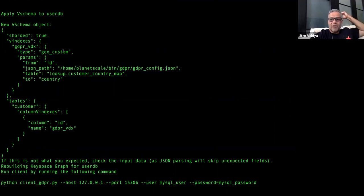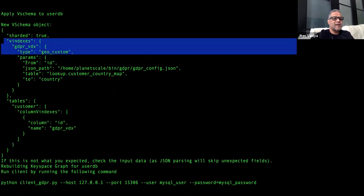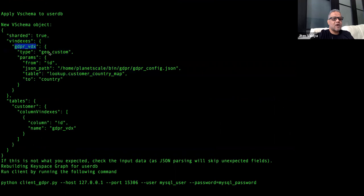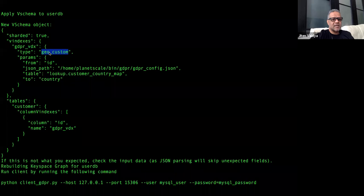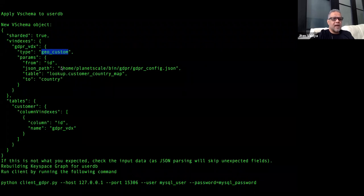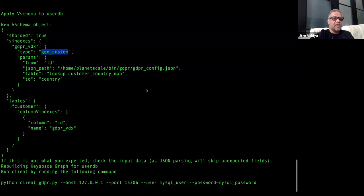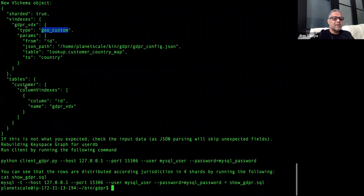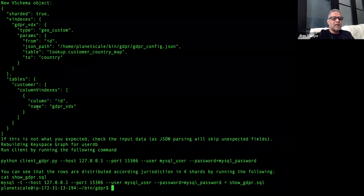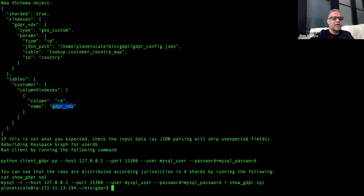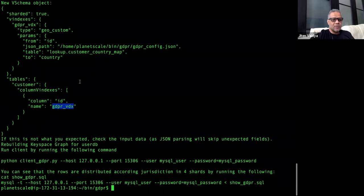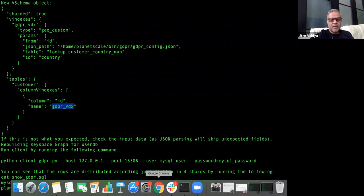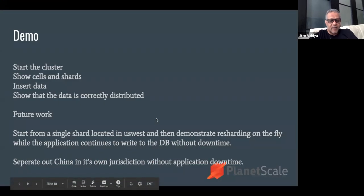This is where we started the sharded keyspace, all the shards. This is the VSchema that we applied to this keyspace called user DB. I would like to point this out to you here - we first define a Vindex that we are calling GDPR VDX, and it's of the type geo custom. Geo custom is hardcoded in the new code that I wrote. We are creating a GDPR Vindex of type geo custom here. This uses our data from the GDPR config dot json for mapping the countries to jurisdictions. Then what we are doing is there is this table called customer, which is the only table in this database. We are saying use the column named ID and the Vindex named GDPR VDX that we defined up here as the sharding function. This is how the VSchema works.